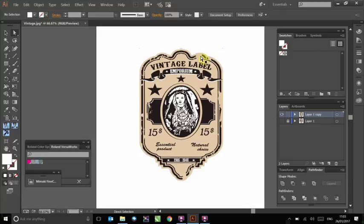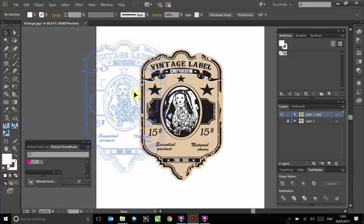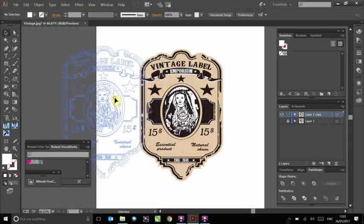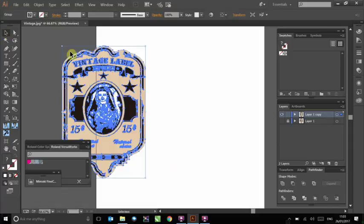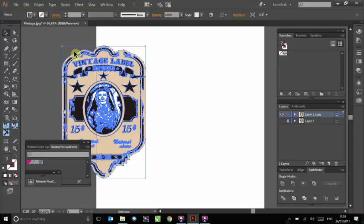Check your results by returning to the direct selection tool. Again, clicking and dragging the image over the edge of the page. As you can see, I have been successful in removing the white background from the image. Again, just press CTRL and Z to return it to its original position.